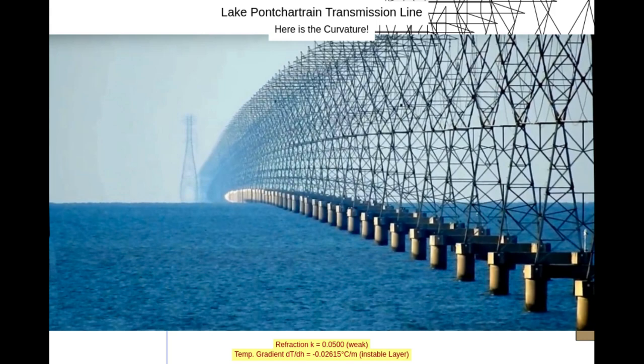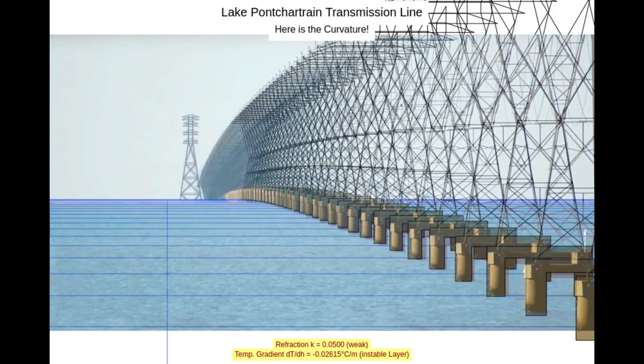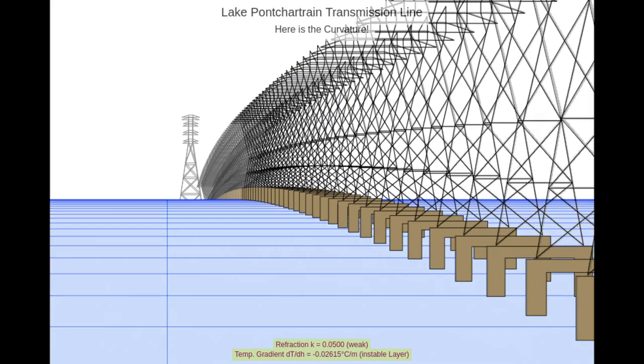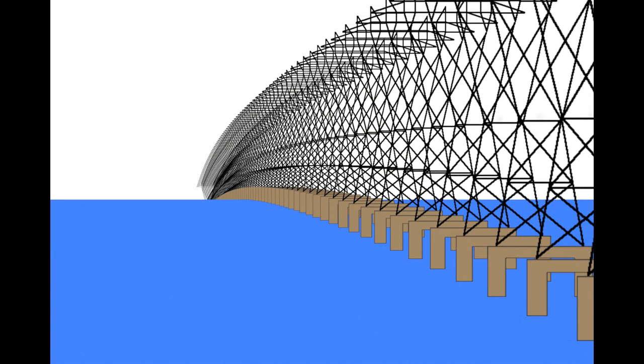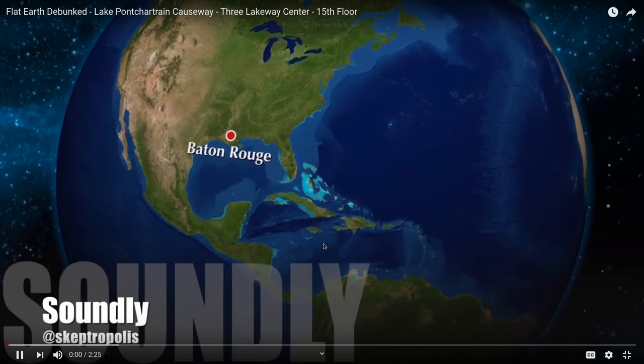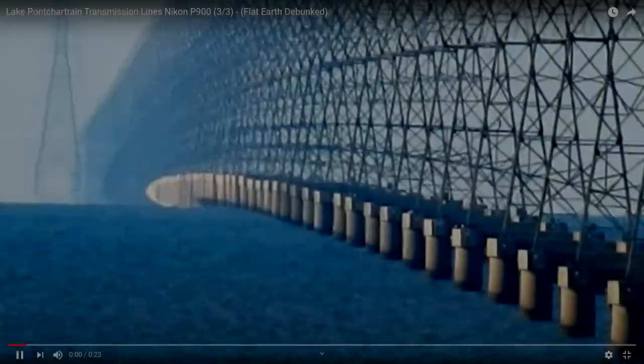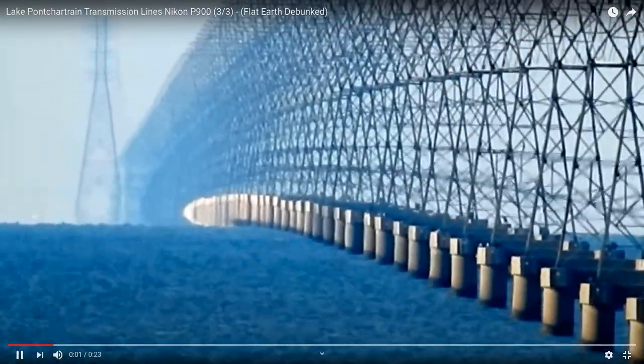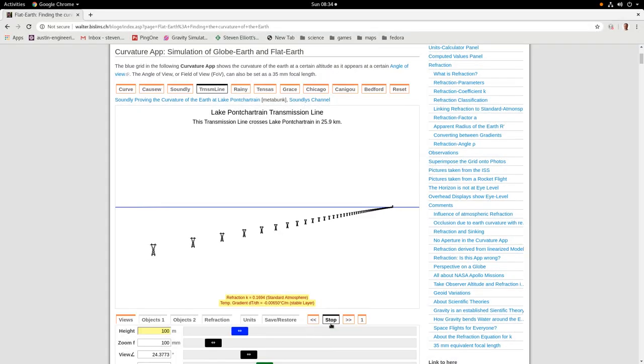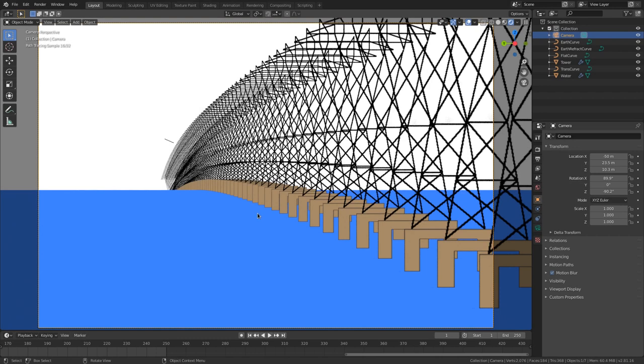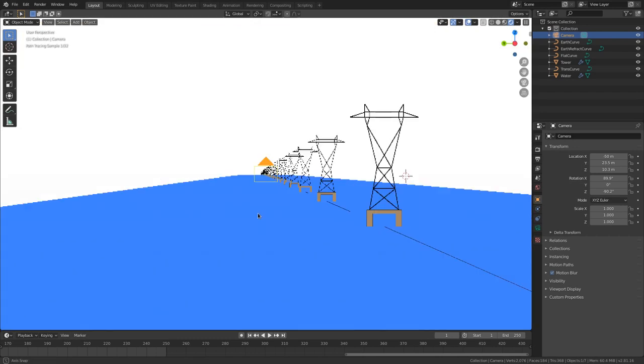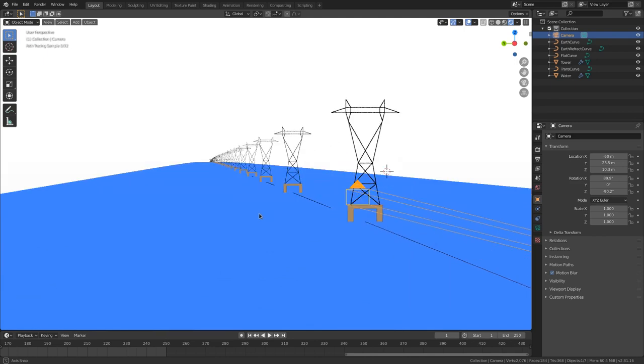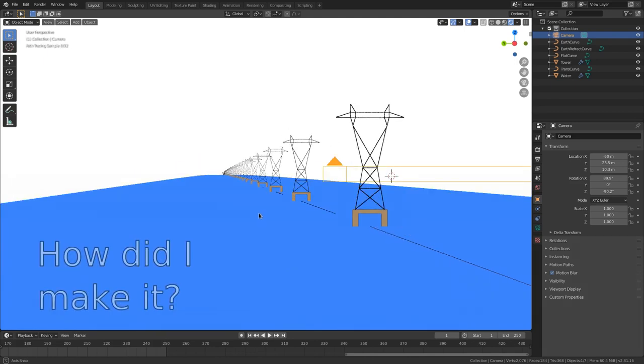YouTuber Soundly took this photo of the transmission lines. Walter Bislin was able to recreate the photo on an interactive web page. I recreated Walter Bislin's graphic in Blender. Make sure to check out Soundly and Walter Bislin's content. Links in the description. Curious how to make such graphics yourself? That's what the rest of this video is about. I'll show you step by step how I created the transmission lines in Blender.